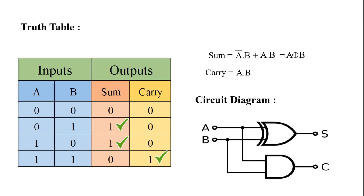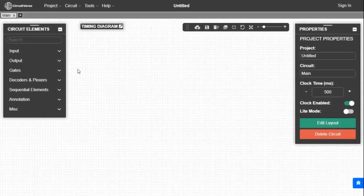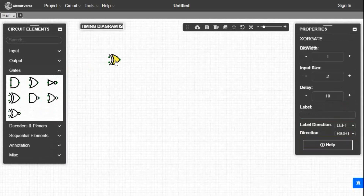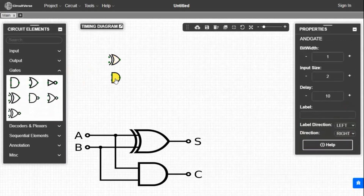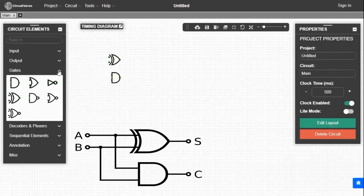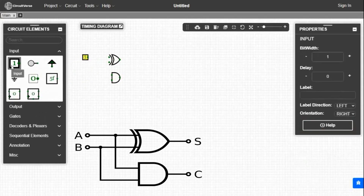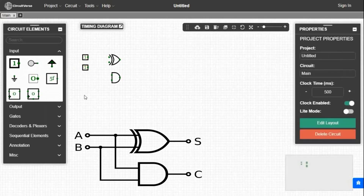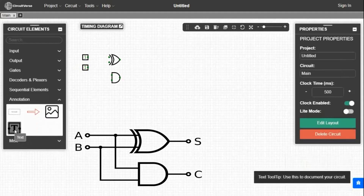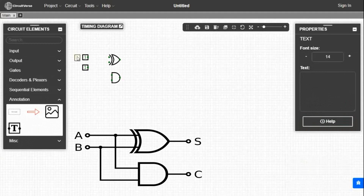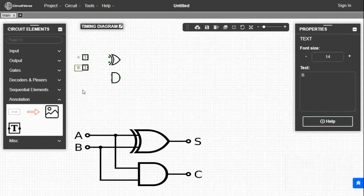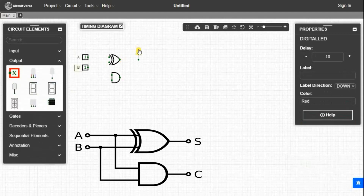Now we will make this circuit in the simulator. First we take one EXOR gate and one AND gate from the GATES tab and place them. Now we need two inputs, so we will take two inputs from the INPUT tab and place them on the left side. We will give names to the inputs by taking text from the INPUT tab. Inputs are A and B. For output we will take two LEDs from the OUTPUT tab and place them on the right side.